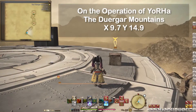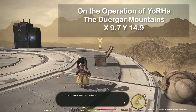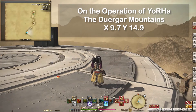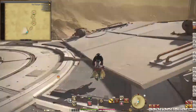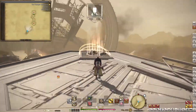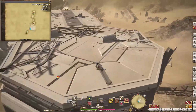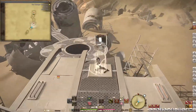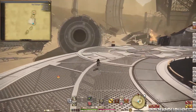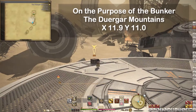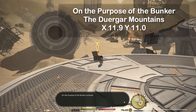We start in the Durga Mountains. Here you find 'On the Operation of Jura' at X9.7 Y14.9, and 'On the Purpose of the Bunker' at X11.9 Y11.0.